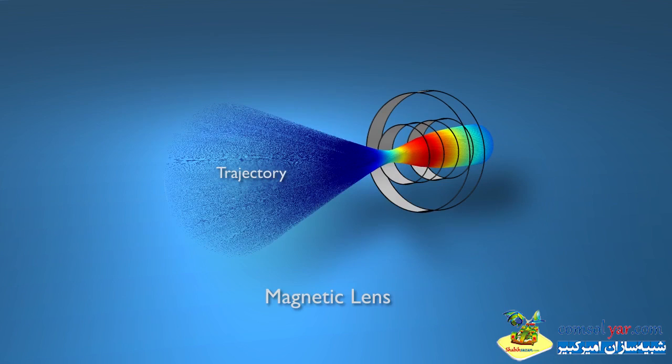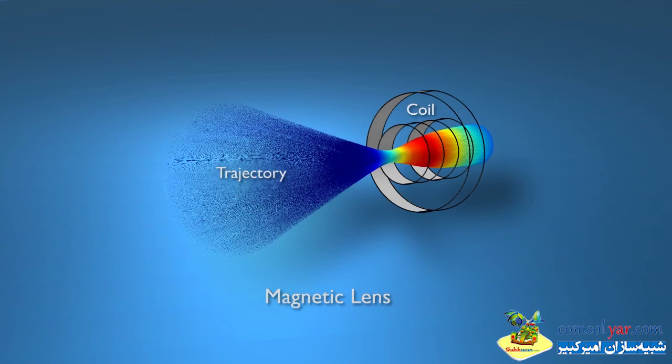The magnetic field is generated via a coil assembly. Current flows through a coil which sets up the magnetic field, and then we're going to study how the magnetic field interacts with the electron trajectories.